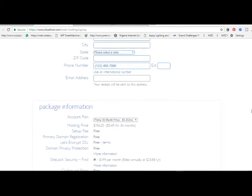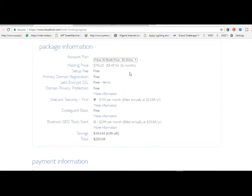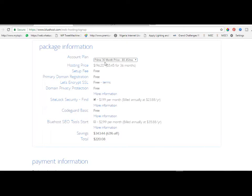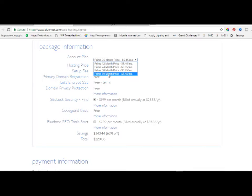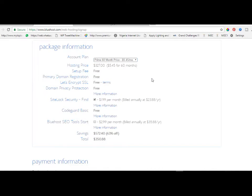This is where the magic comes into play. On the account plan, don't go for monthly, don't go for 12 months, don't go for 24 months. You can go with the plan of 36 months which is three years, or the 60 months which is five years. Any of these plans that you go with will drastically reduce the cost of your hosting.